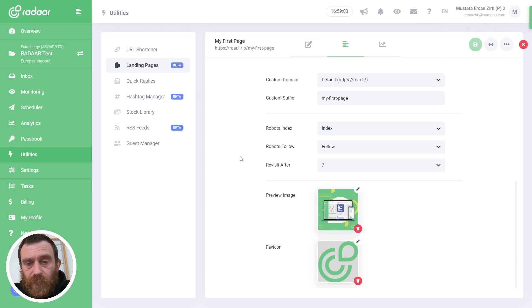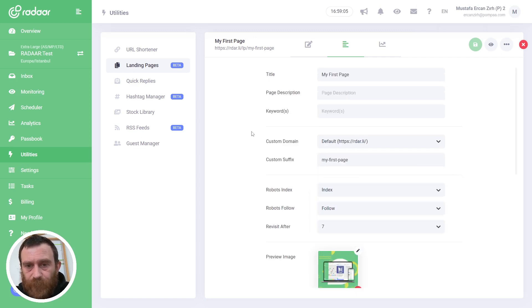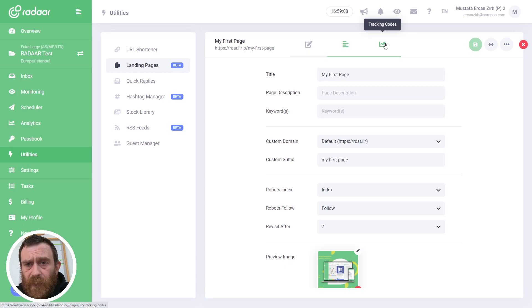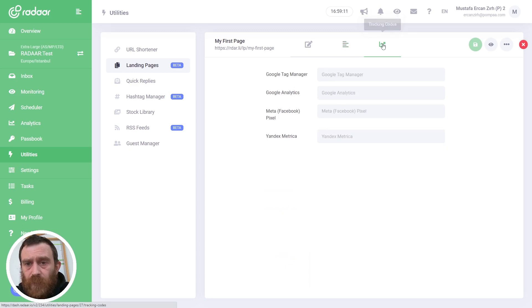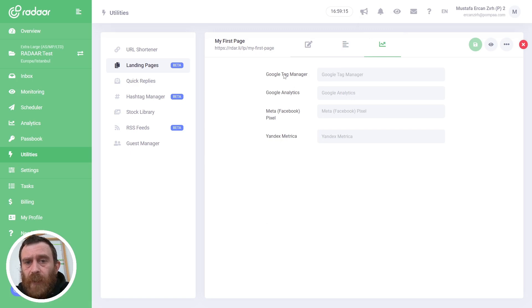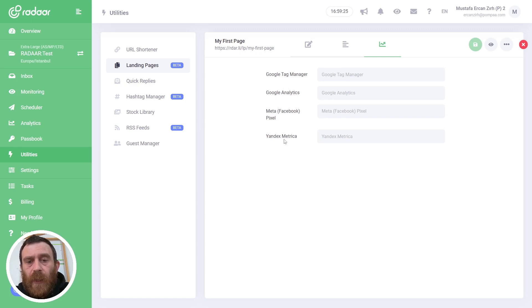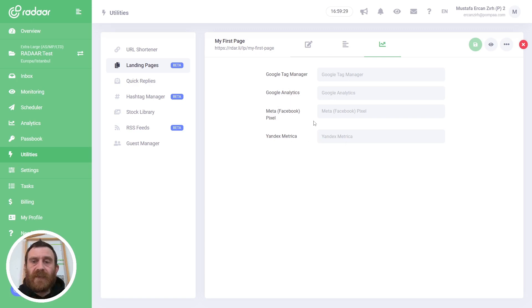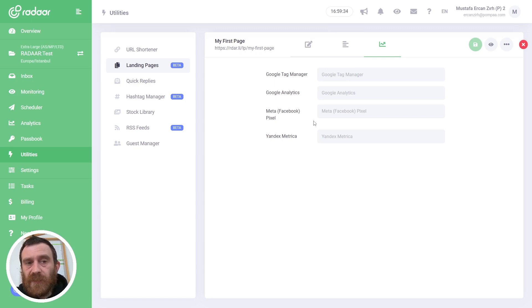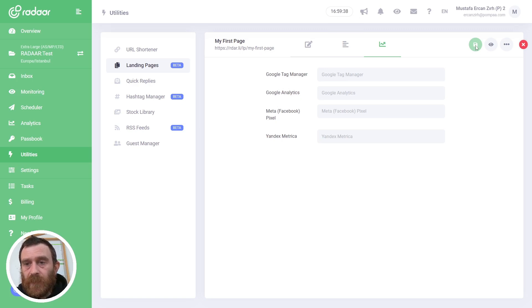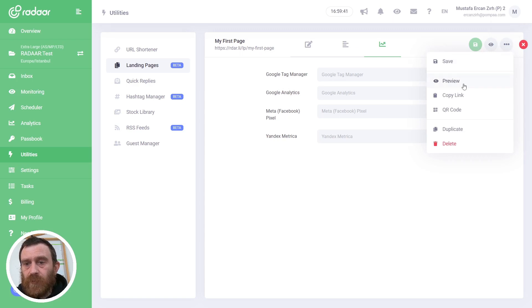Also there is another tab called Tracking Codes. When you switch to this tab, you can enter Google Tag Manager code, or Google Analytics tracking code, or Meta (Facebook) Pixel code, or Yandex Metrica code. If you enter these tracking codes, you will be able to track your visitor analytics via these services.